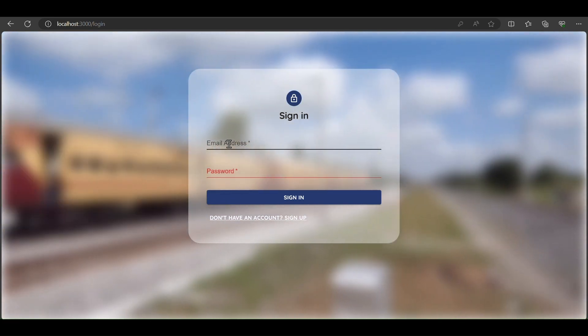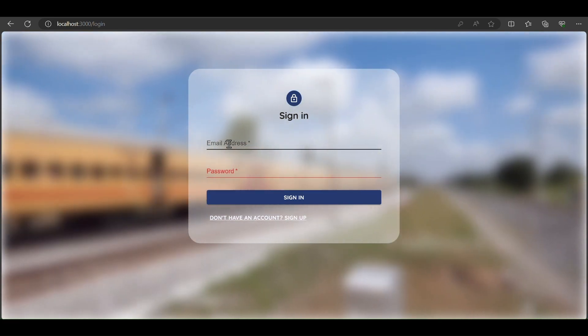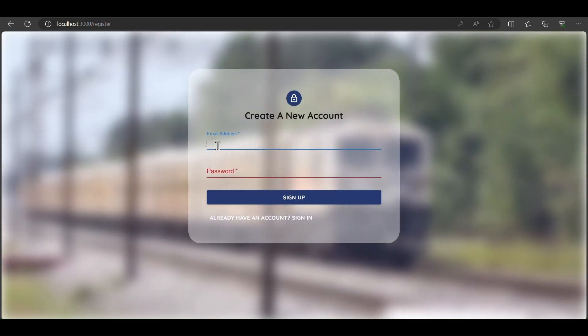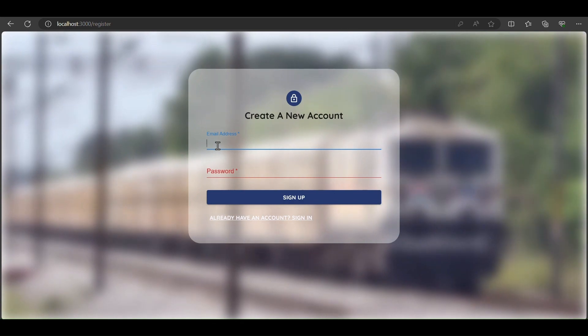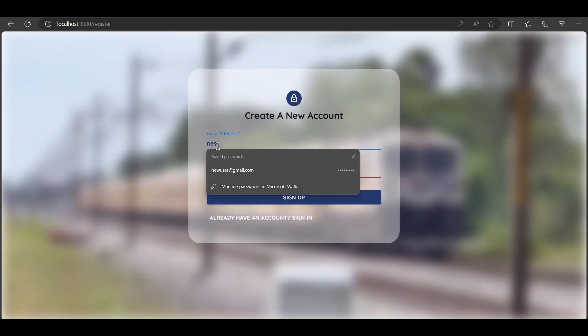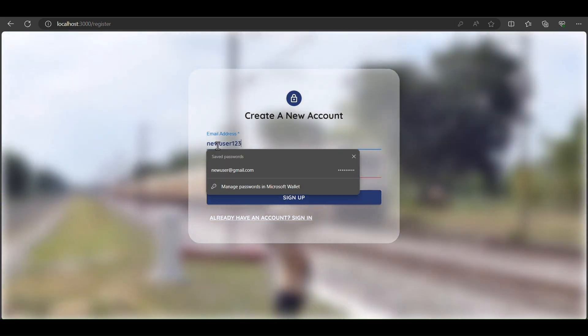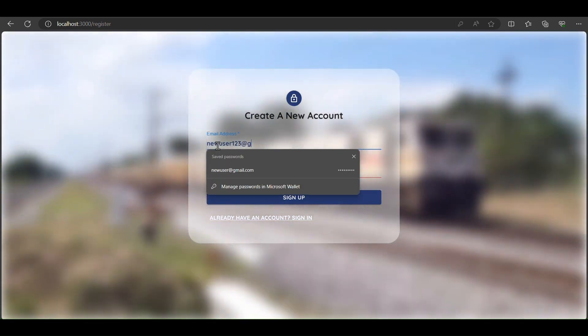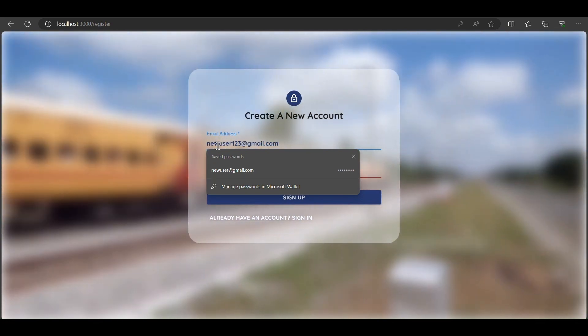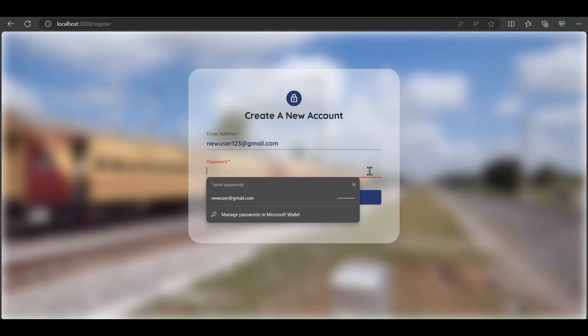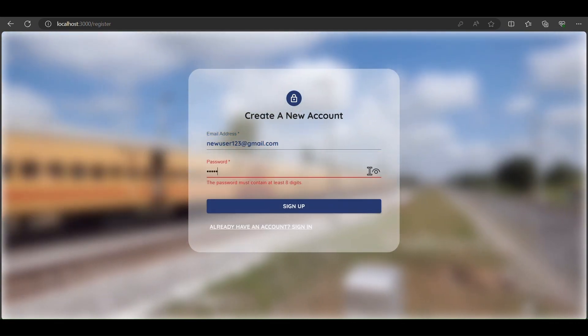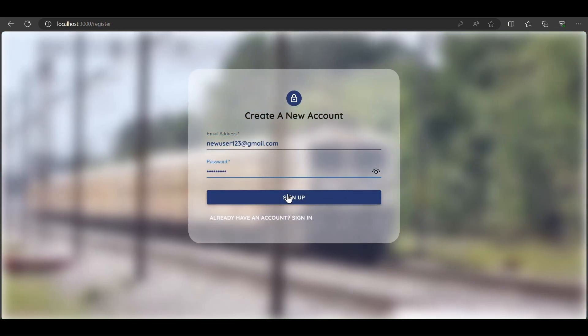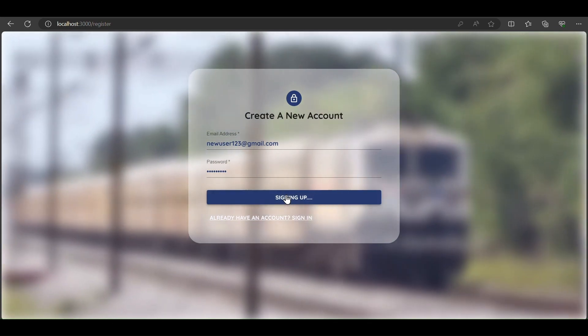Our application is an IRCTC clone. First, we create an account on the web application. We enter newuser123@gmail.com, set a password 1234 with minimum eight digits, and sign up.